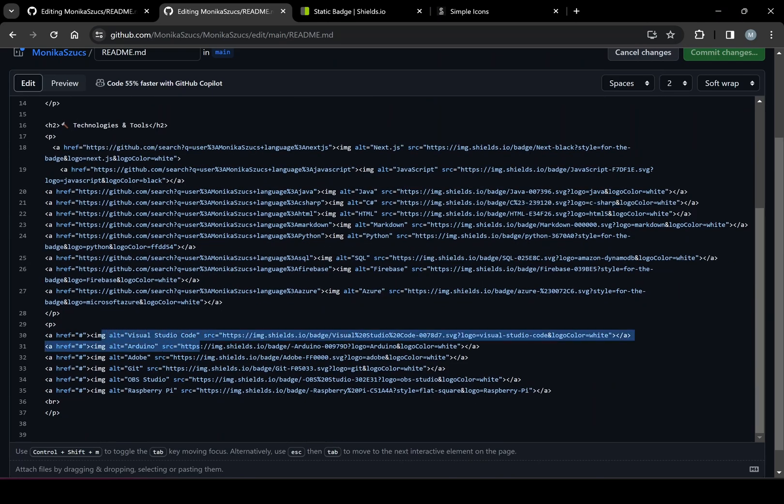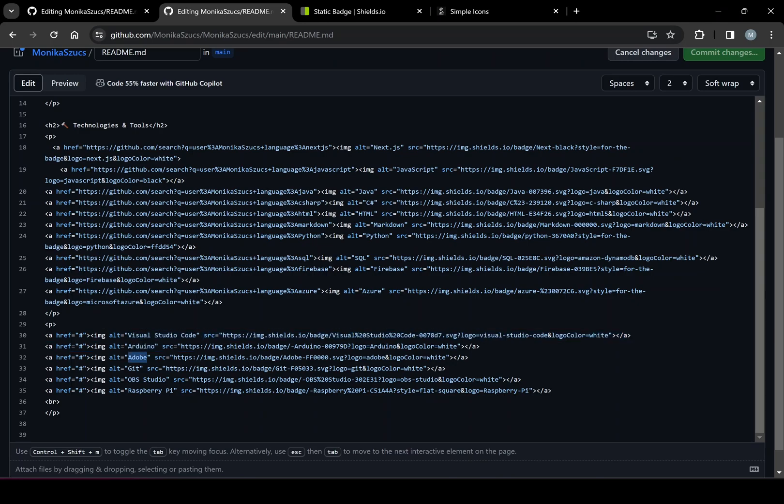And you can see right here, I have Visual Studio Code, Arduino, Adobe, and I'm just using the same thing with shields.io. And I'm just customizing it based on the logo, logo color, and so on.